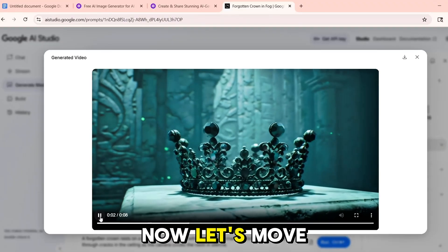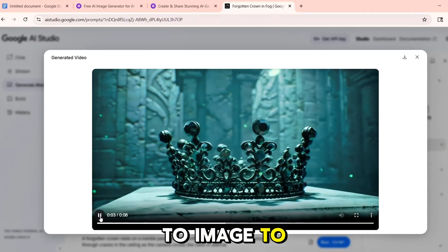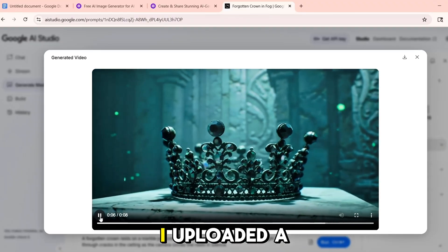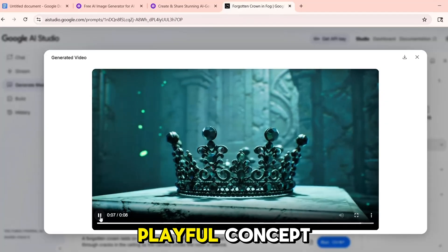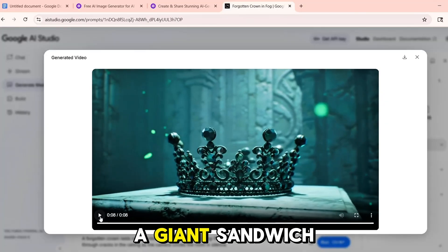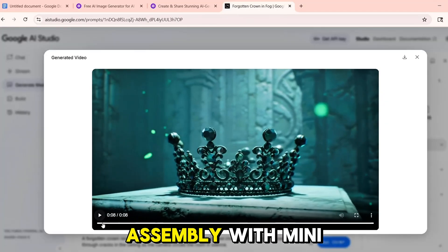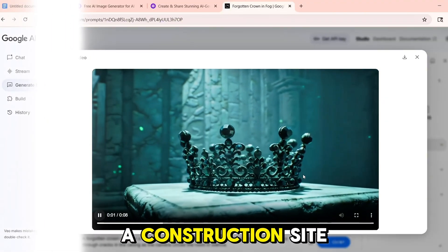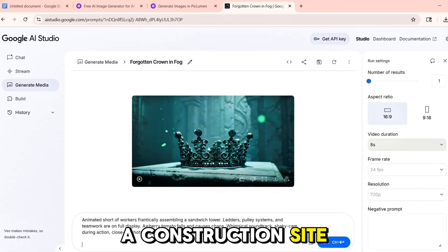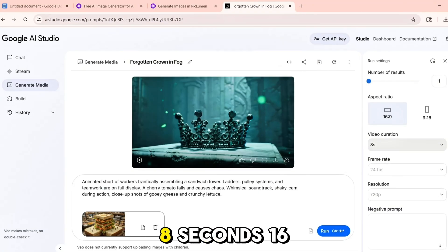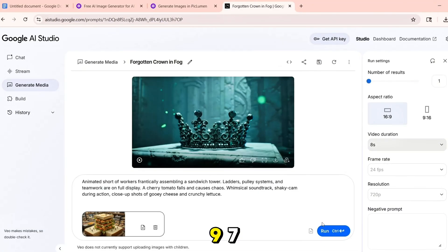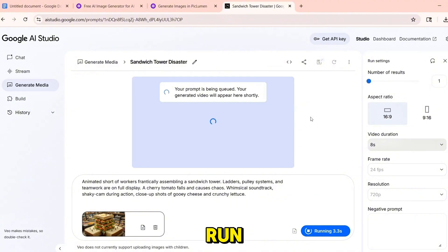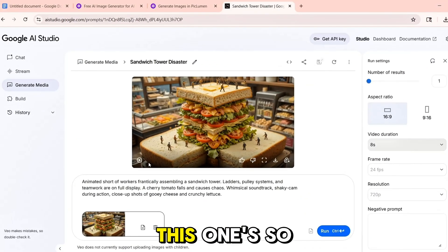Now let's move to image-to-video, where things get even more fun. I uploaded a playful concept: a giant sandwich assembly with mini workers stacking ingredients like a construction site. Same settings — VO2, 8 seconds, 16:9, 720p. Click run and here it is.